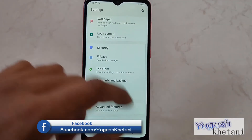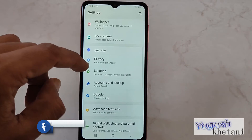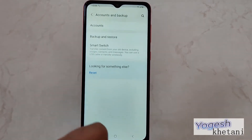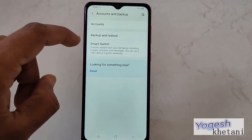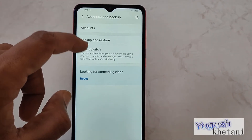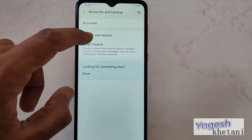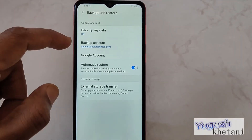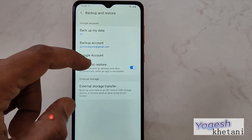Under Settings you will find the option of Account and Backup. Now under Account and Backup, you need to tap on Backup and Restore.